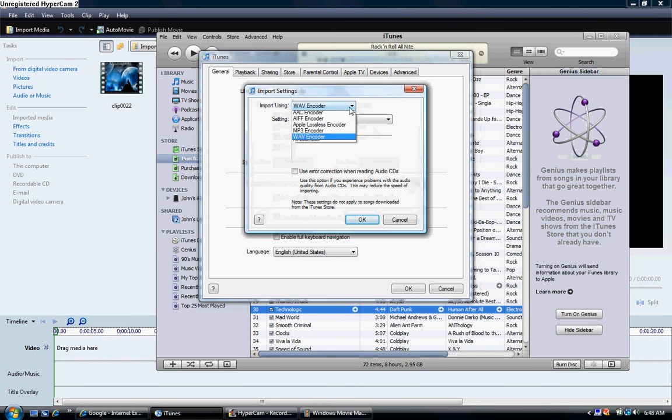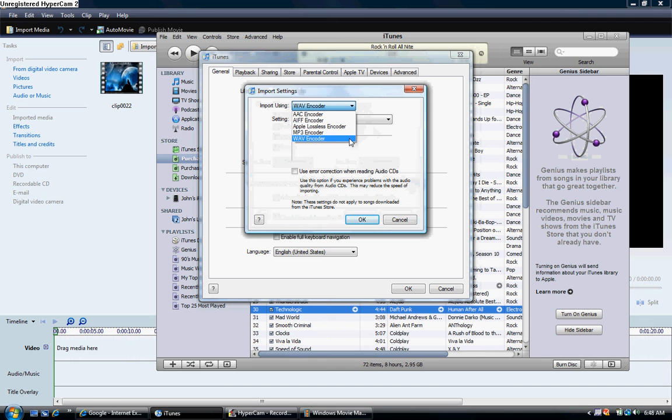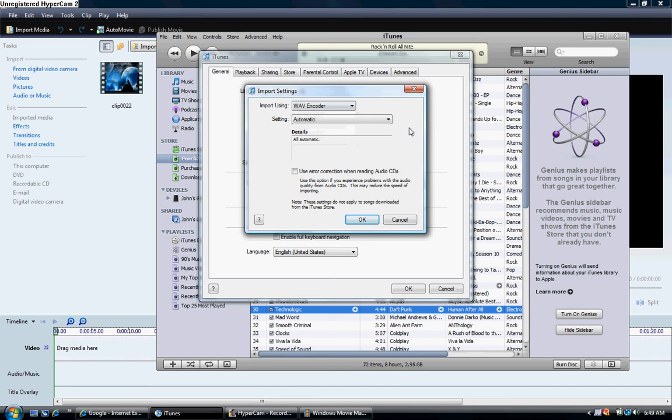Now, usually it'll say AAC, because remember the AAC, that's where it started off, it said Purchased AAC. But we're going to move it down to WAV Encoder. This will make the file a WAV, so you will be able to put this to YouTube. Now I'm going to click OK.